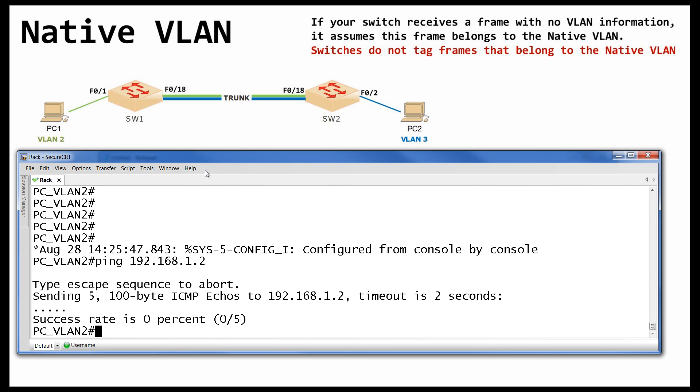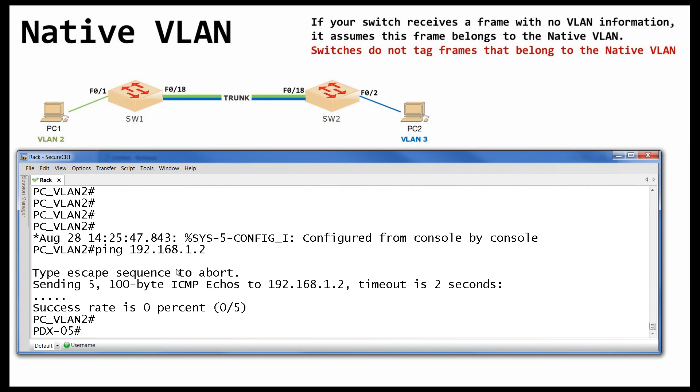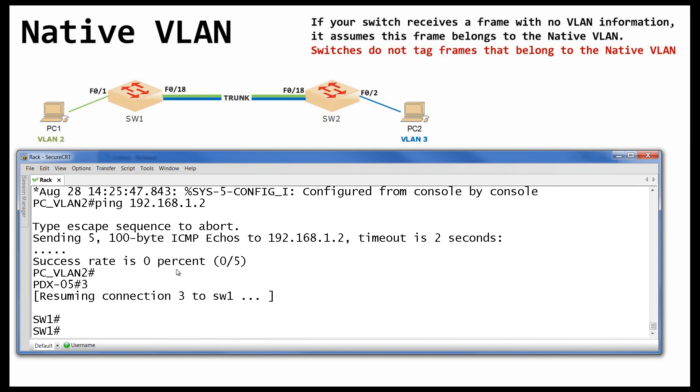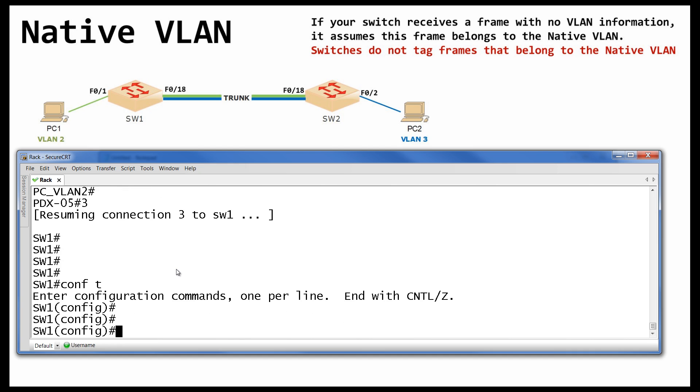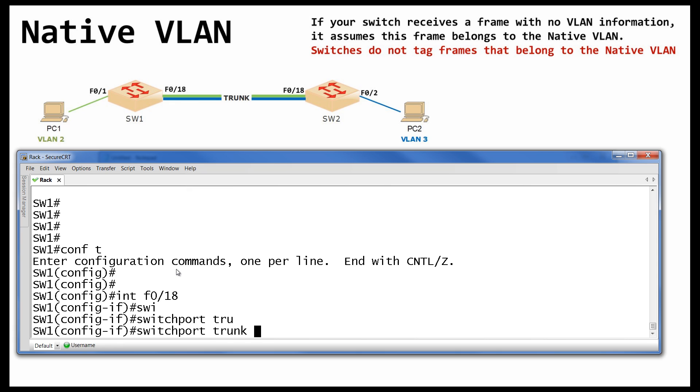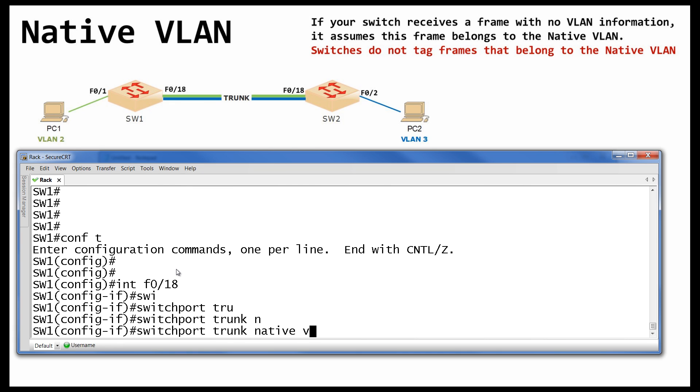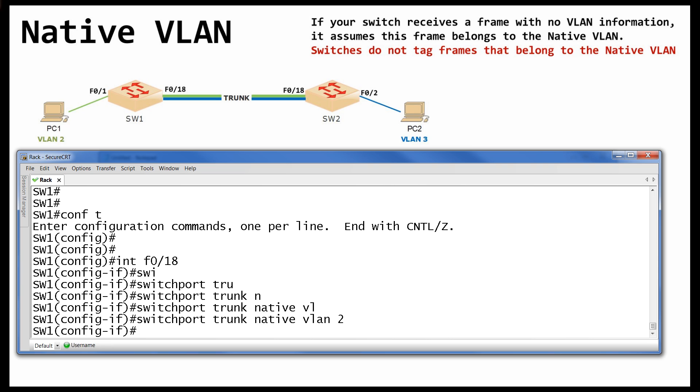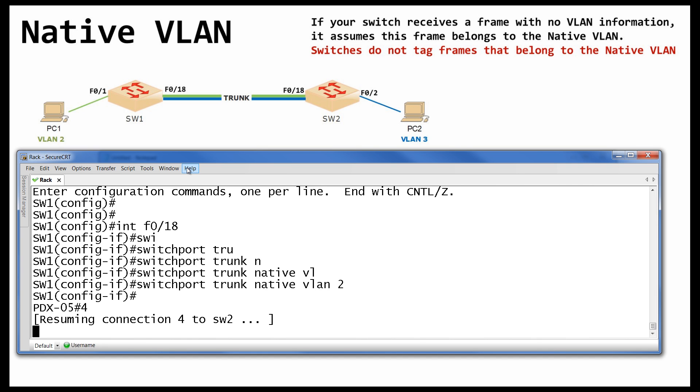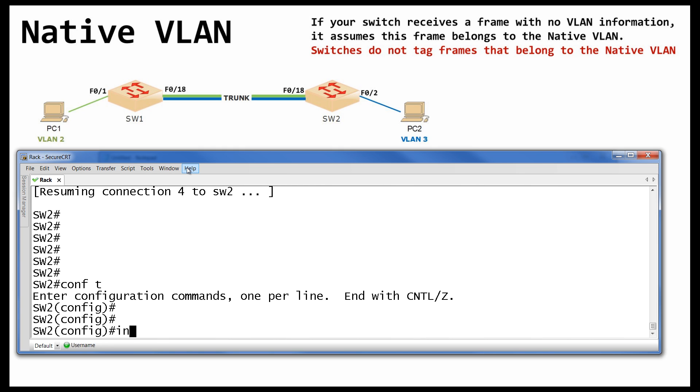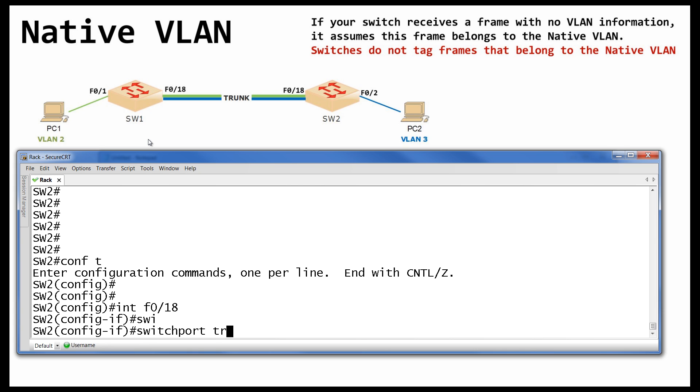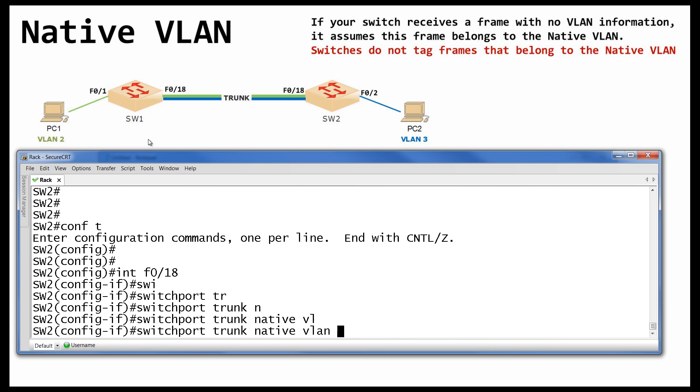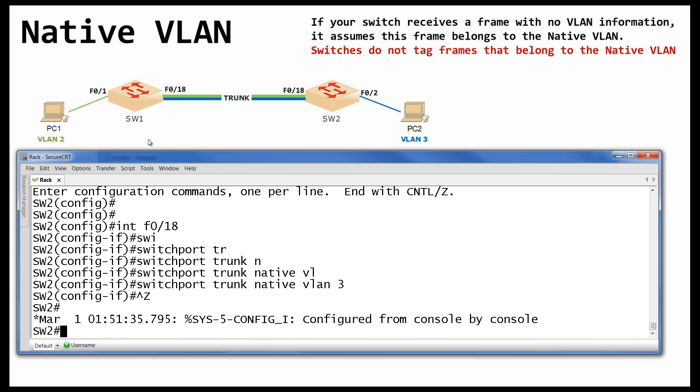But now. We will go for this trick. So let's go. On Switch 1. And here. Under F0 18. I have to type. Switch port trunk native VLAN. And on this guy. VLAN 2. To make sure it matches. That frames from VLAN 2 will not be tagged. And on Switch 2. I go under interface F0 18. My trunk. And say. Switch port trunk native VLAN 3.